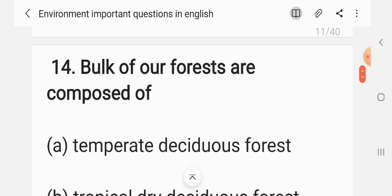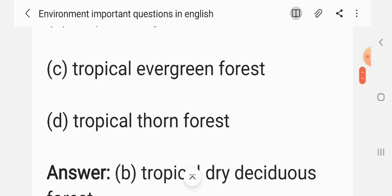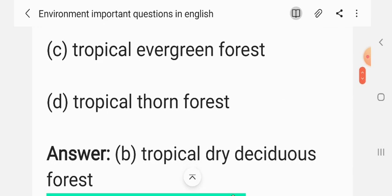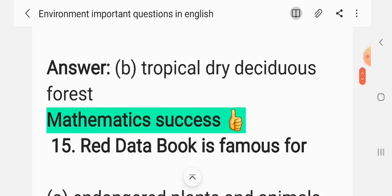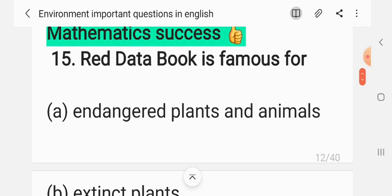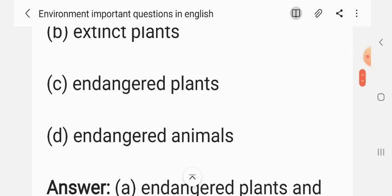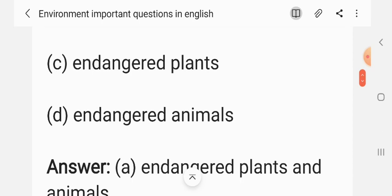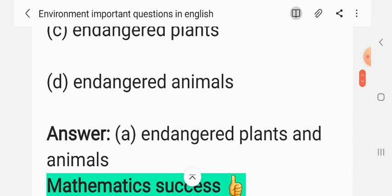Question 13: Bulk of our forests are composed of — (A) temperate deciduous forest, (B) tropical dry deciduous forest, (C) tropical evergreen forest, (D) tropical thorn forest. The correct answer is B: tropical dry deciduous forest. Question 14: Red Data Book is famous for — (A) endangered plants and animals, (B) extinct plants, (C) endangered plants only, (D) endangered animals only. The correct answer is A: endangered plants and animals.